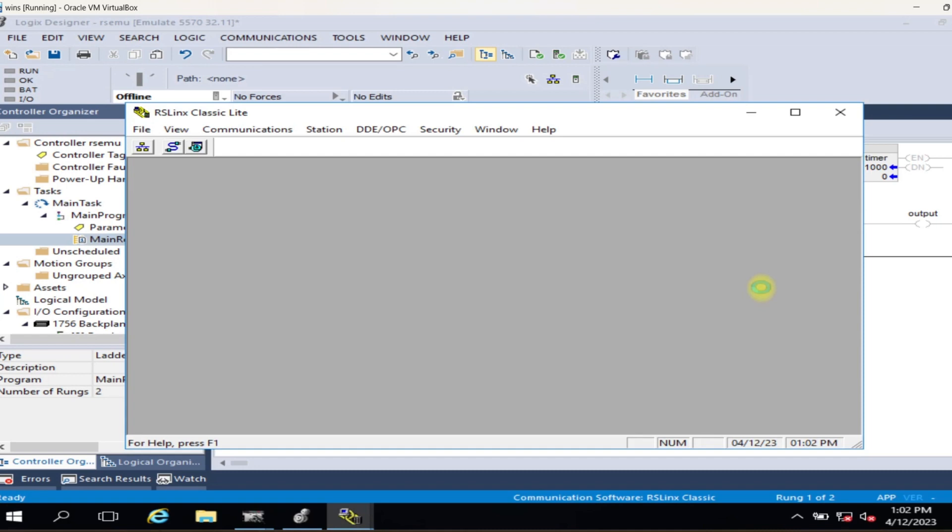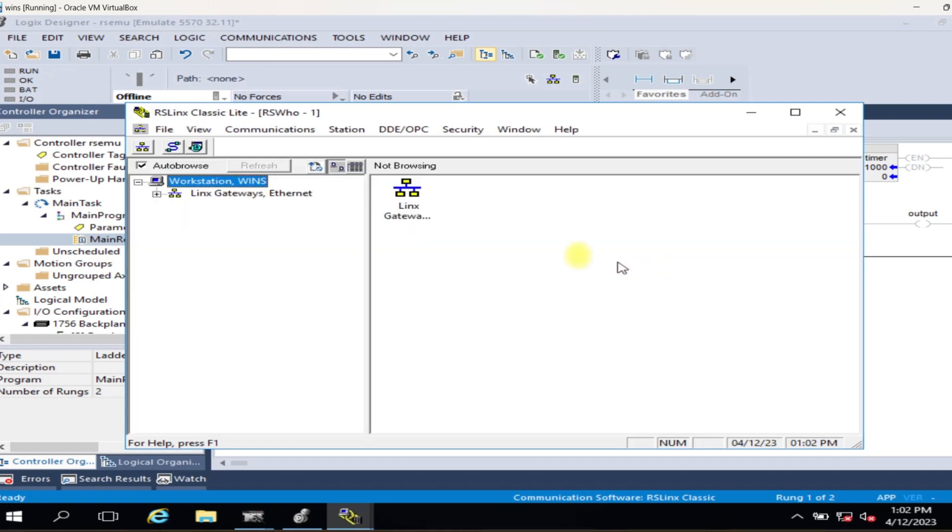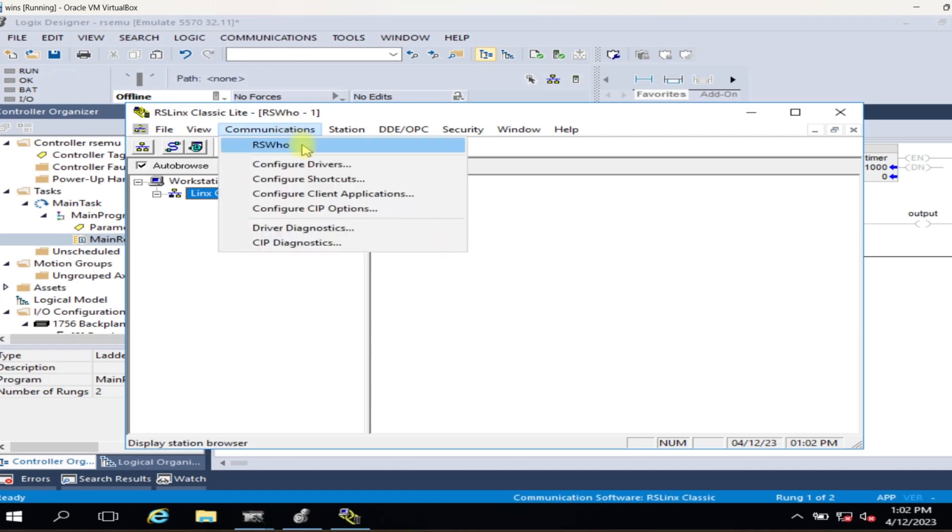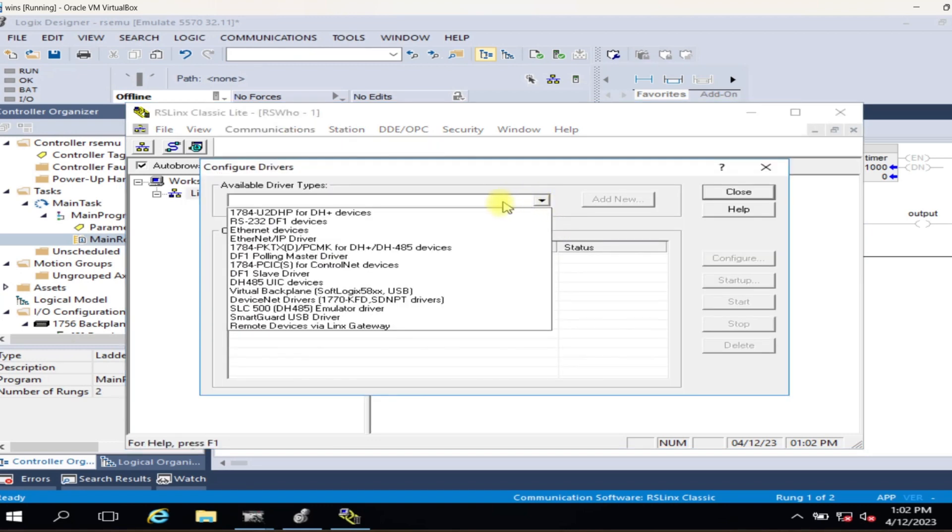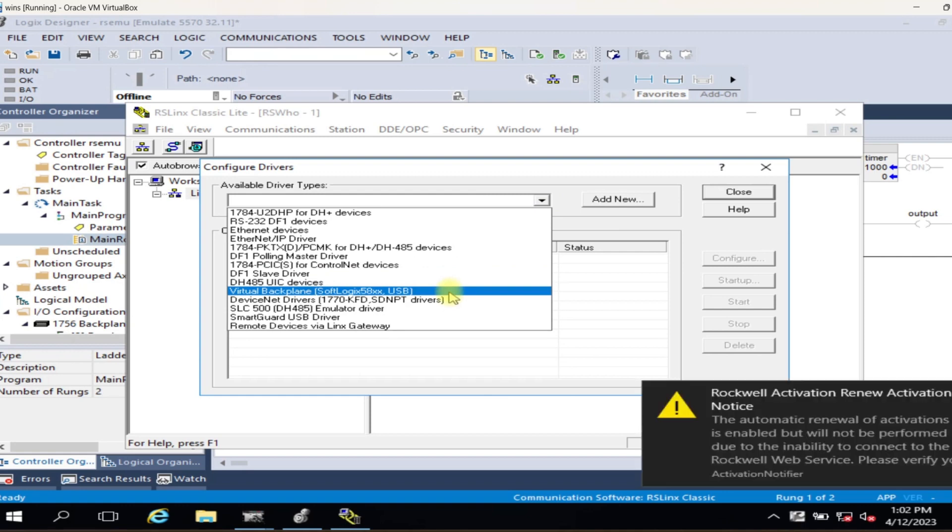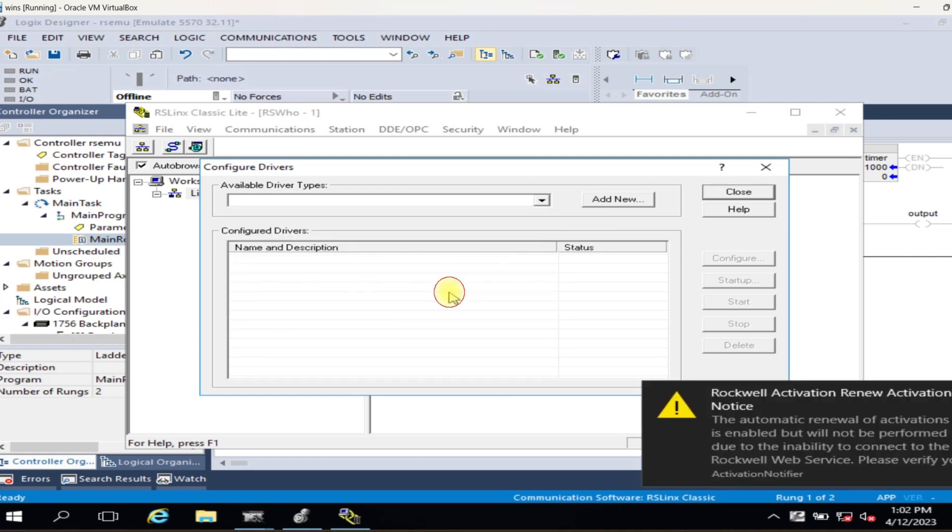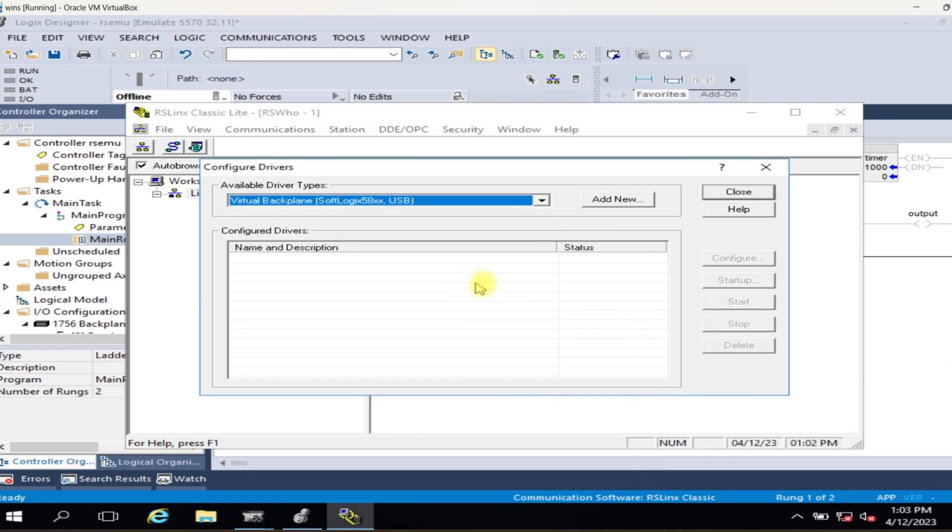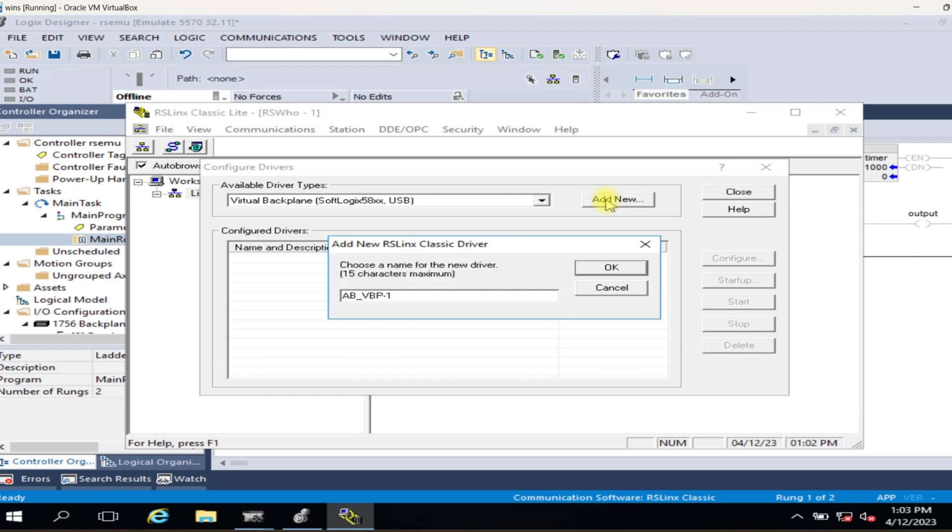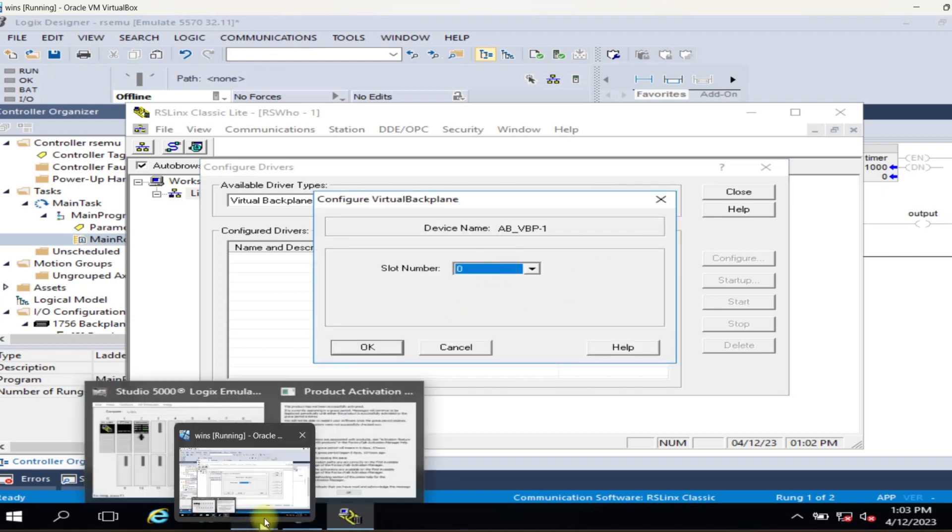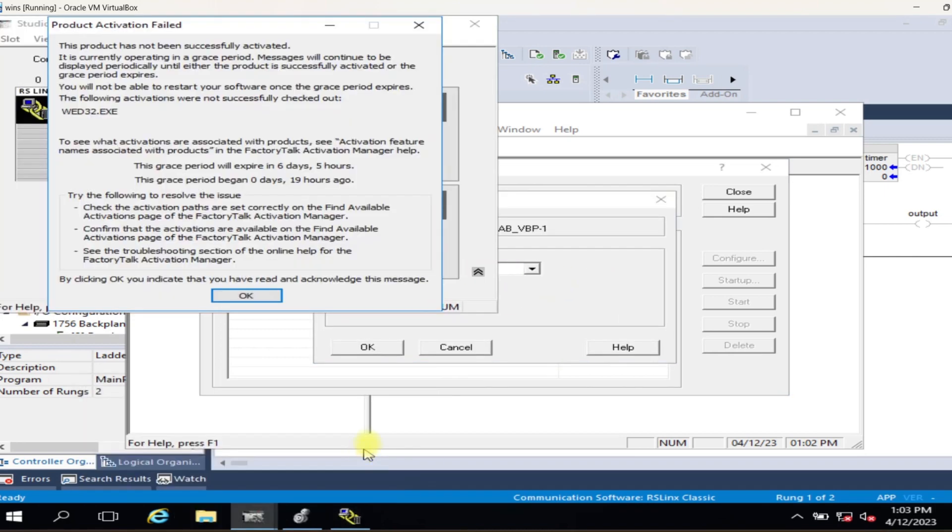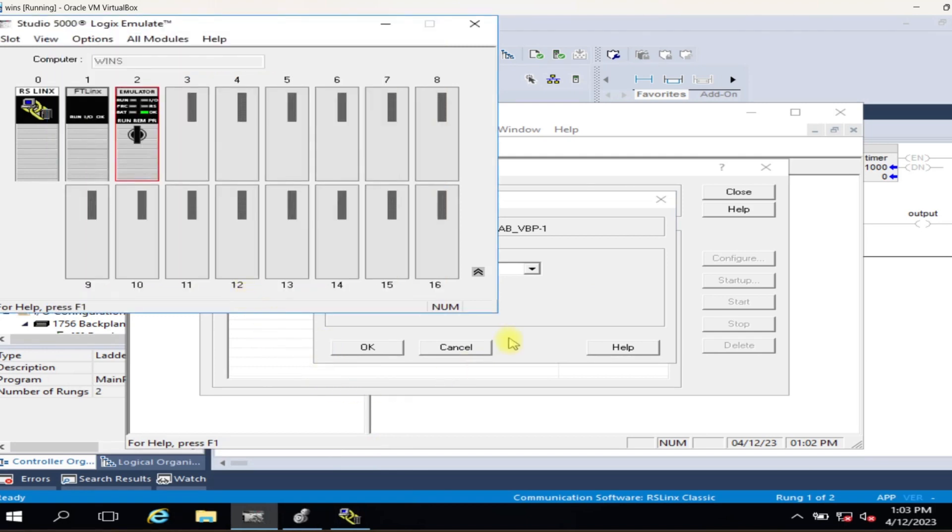For configuration of Studio 5000 Logix Emulate to connect with RSLinx Classic, select Communication and click Configure Driver. A configuration window will open. Select Available Driver Type for Emulator: Virtual Backplane, SoftLogix 58XX, USB, in the dropdown menu, then Add New.